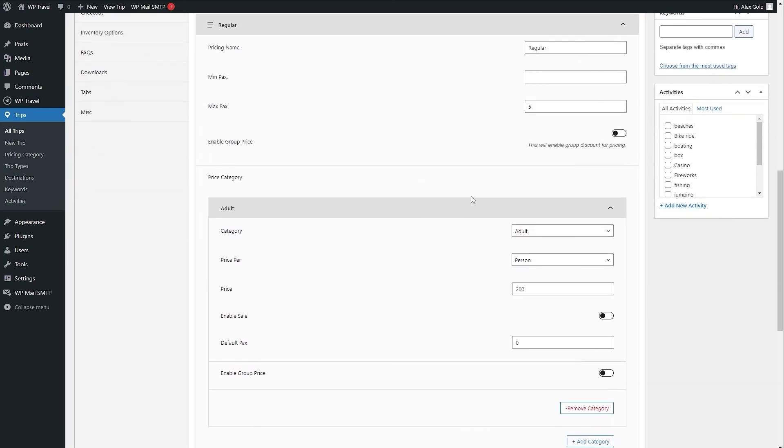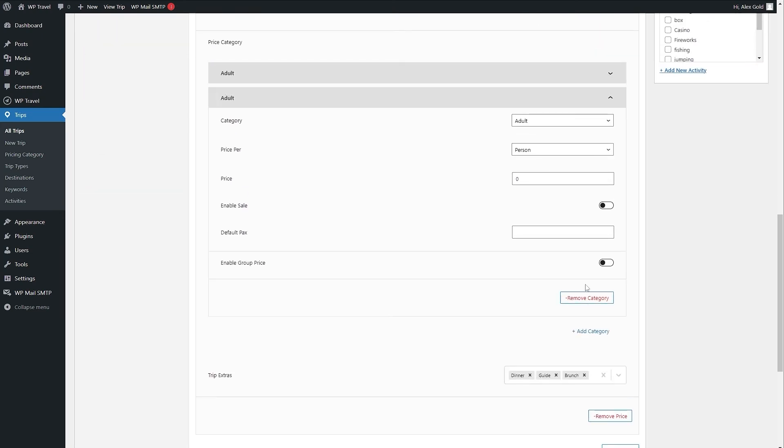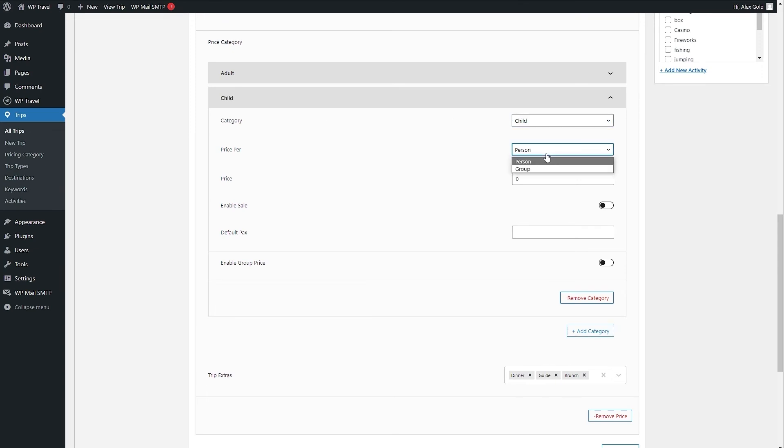When I do you can see we have this dropdown of category. Select child from here and price per person and also you can adjust the price as well.